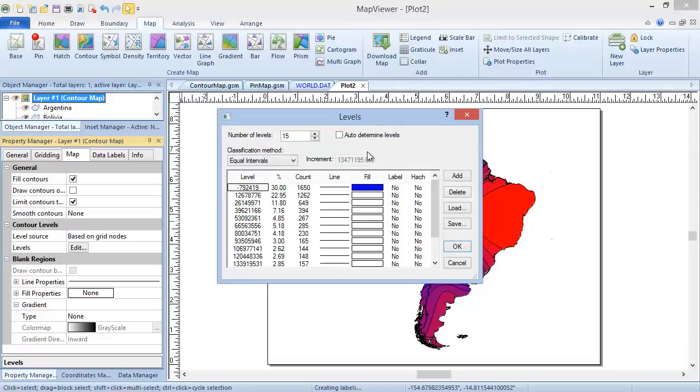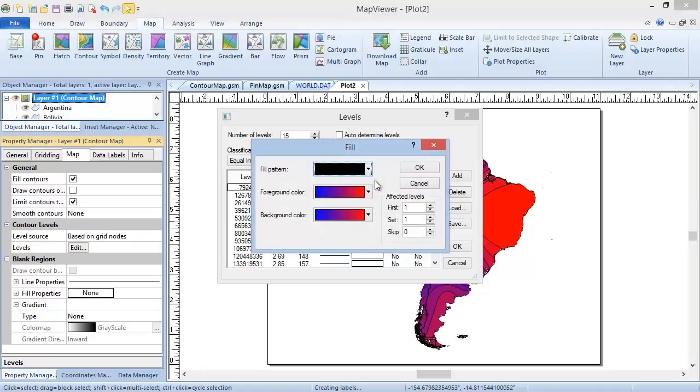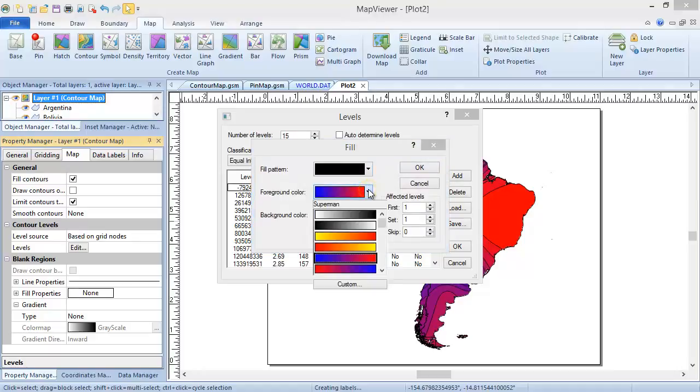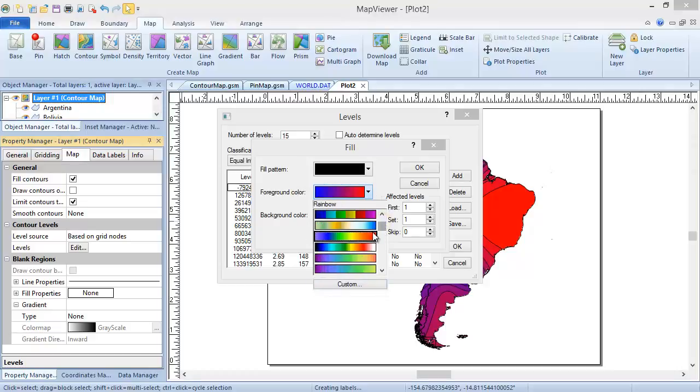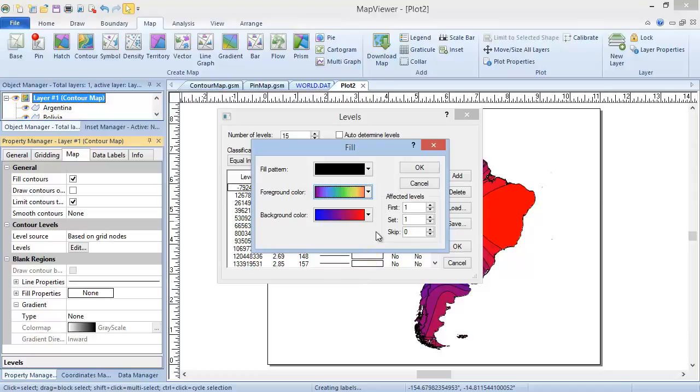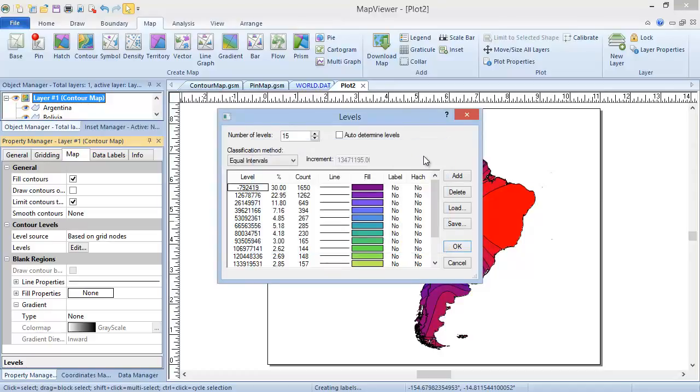Additionally, you can change the color gradient for the entire map by clicking the Fill Column header, and either clicking Custom at the bottom of the foreground's dropdown list to define your own custom gradient, or selecting from the available gradients. In this same way, you can mass-edit the Label and Hatch properties.